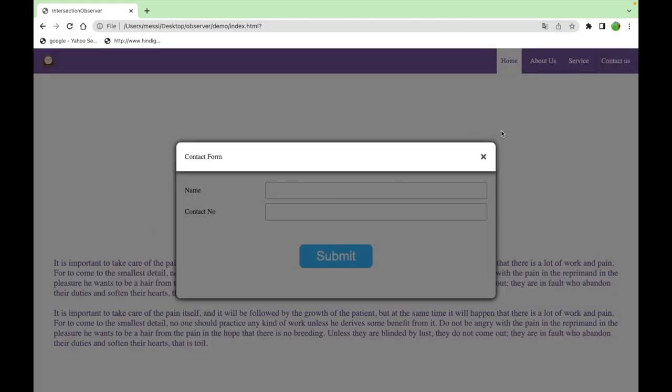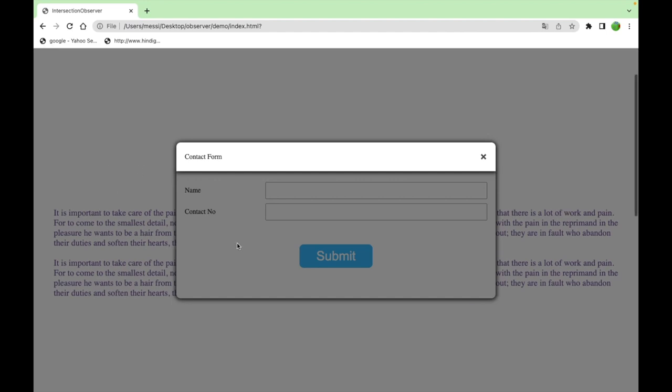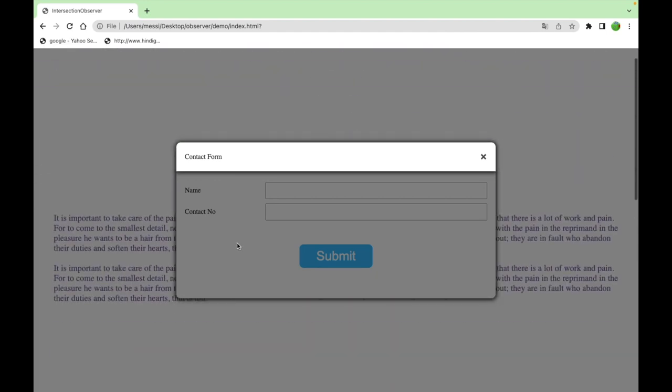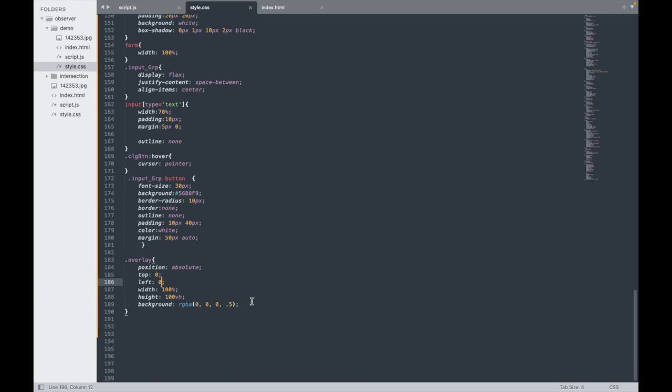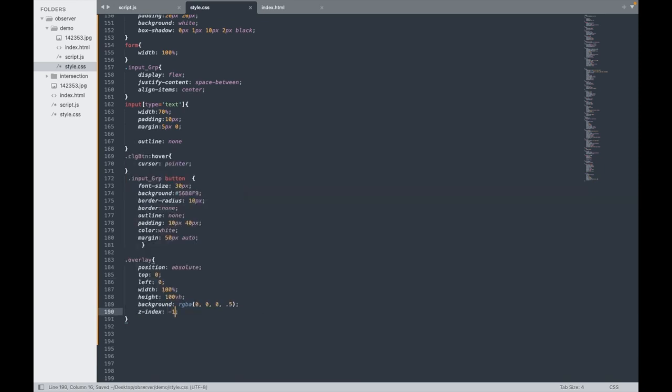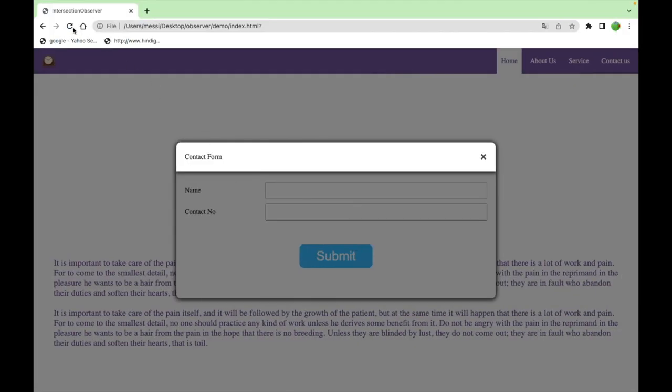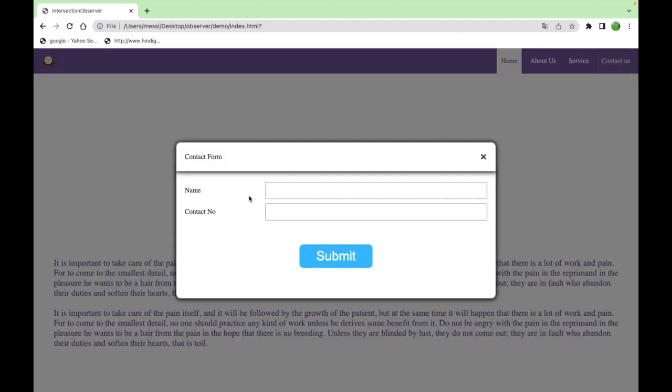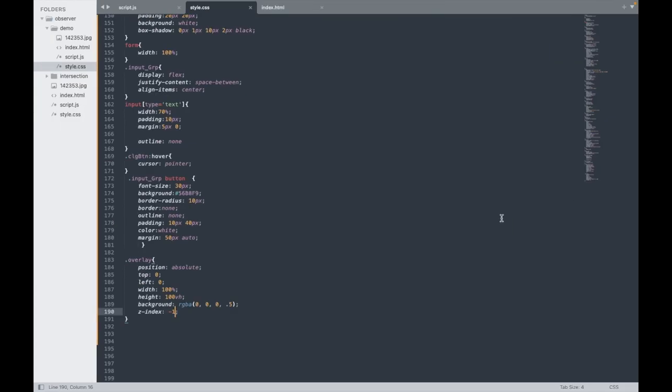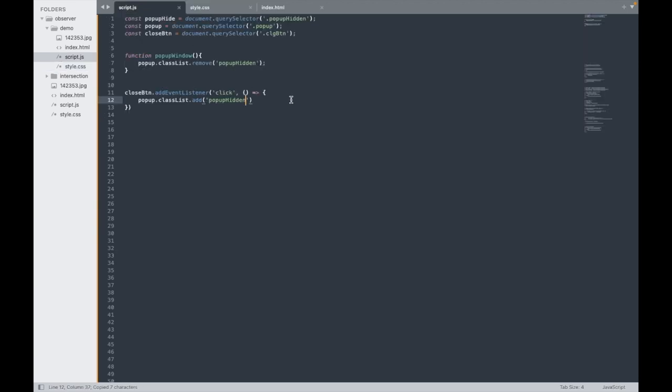Next, I need to make its position absolute, top zero, left zero. Okay, we can see that the header is coming up but the overlay is going back. For that, we need to use z-index minus one. Now it's okay.